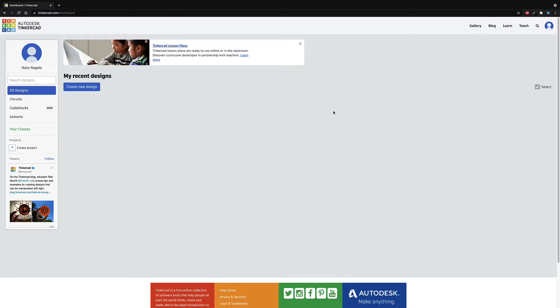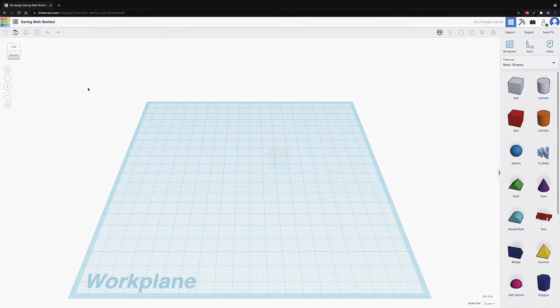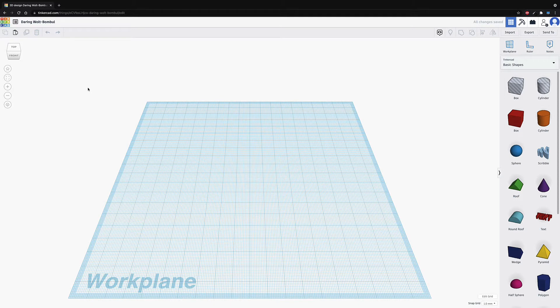Hey folks, today we're going to go over Tinkercad and just kind of look at what makes this thing awesome. A couple things real quick. This is the dashboard. This is what you'll get into when you get started. And all you have to do is create new design. As that's loading up, Tinkercad is freely available. It works on pretty much everything.